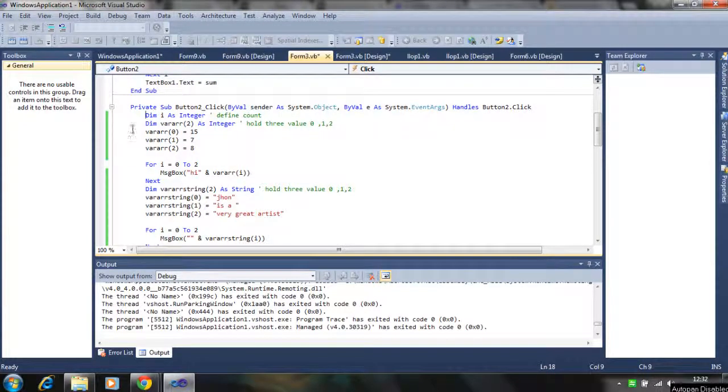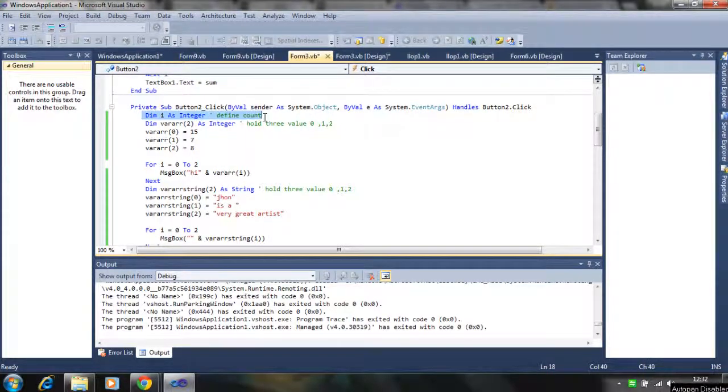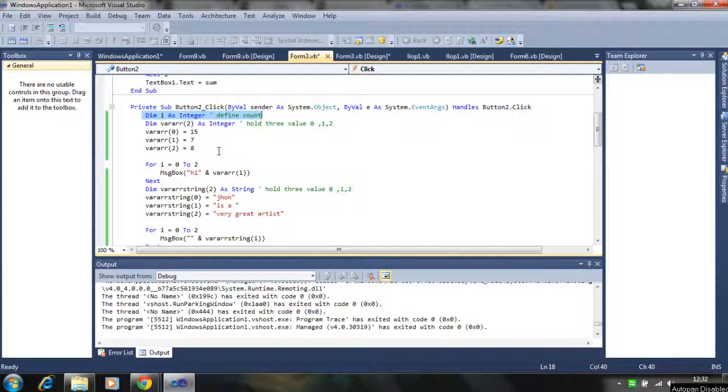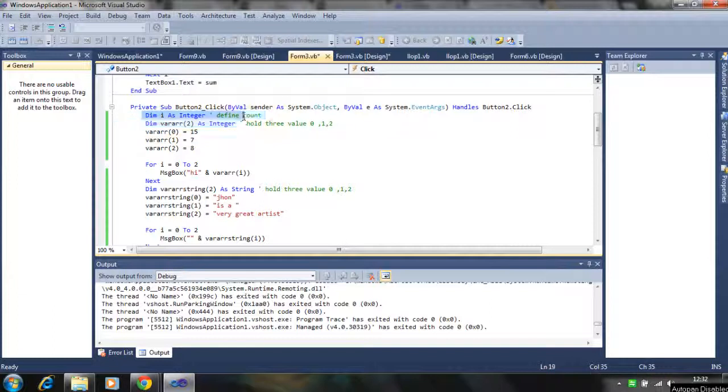First we define the element counter variable to display the element of the array. So we define the item i as a counter, as an integer.